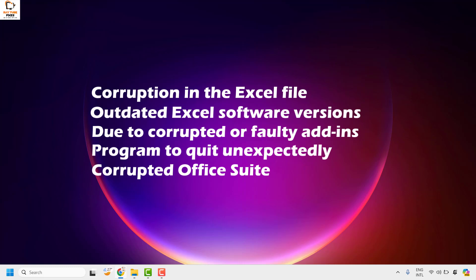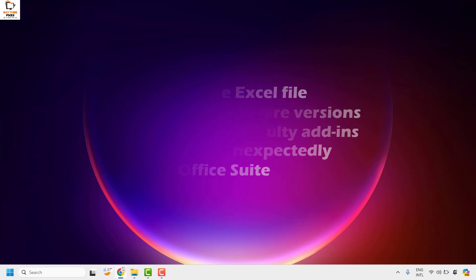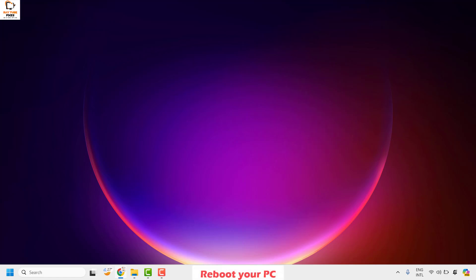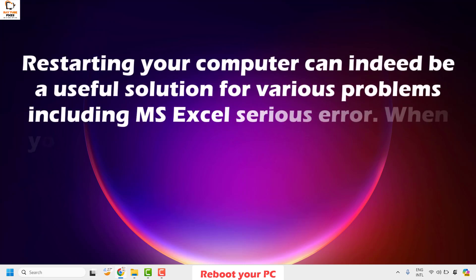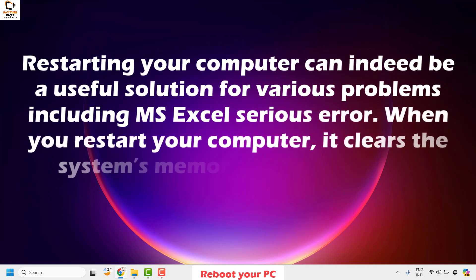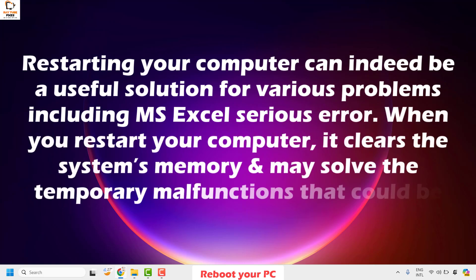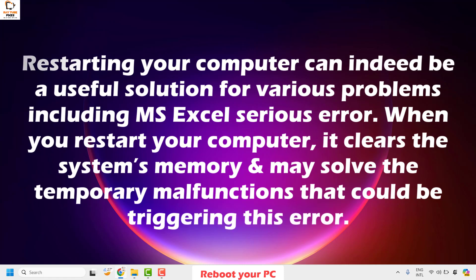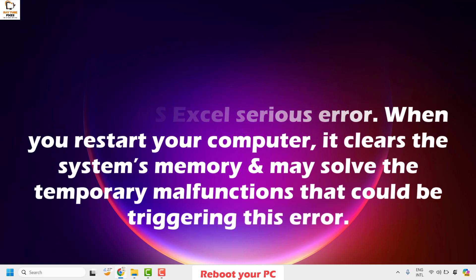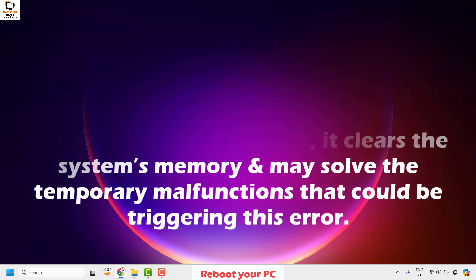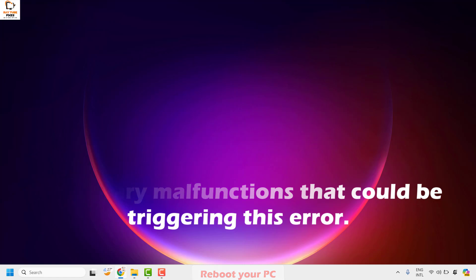There are a couple of steps you could try to get this issue resolved. The first and foremost step is to reboot your computer. Restarting your computer can be a useful solution for various problems including the MS Excel serious error, as it clears the system's memory and may solve the temporary malfunction triggering this error. Once you restart, try to open the Excel file and see if the issue has been resolved.